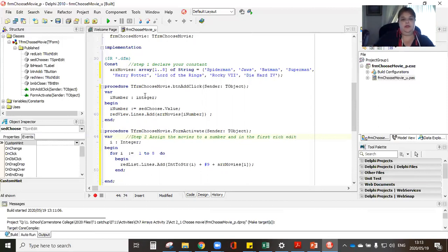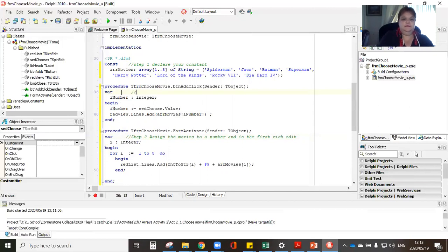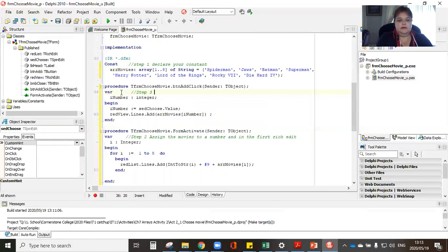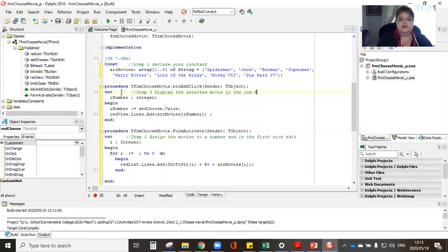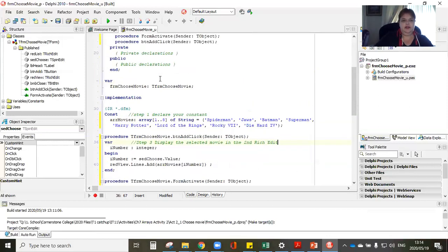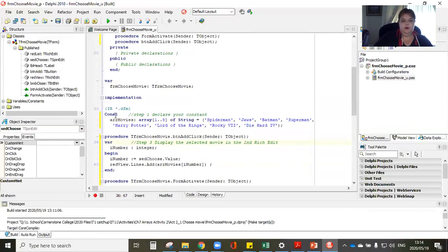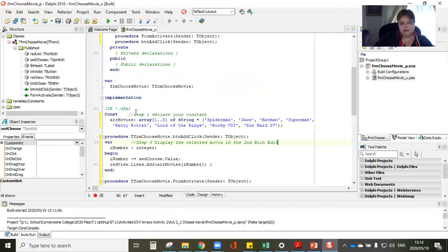Step two is on your form activate, assign the movies to a number and in the first rich edit. And then your third step here would have been step three would be assign or display a selected movie in the second rich edit.